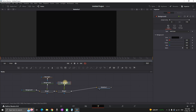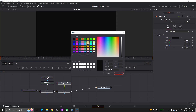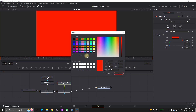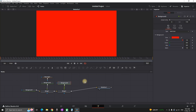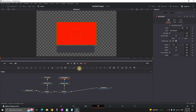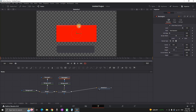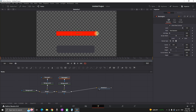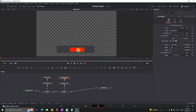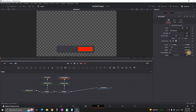Moving on, I'm going to select the Merge One node and add another background node. This time I'm changing the background color to red because we're going to use that for the subscribe button. While this background is highlighted, I'm selecting another rectangle and adjusting the size slightly smaller, leaving it on the right side of the first box.